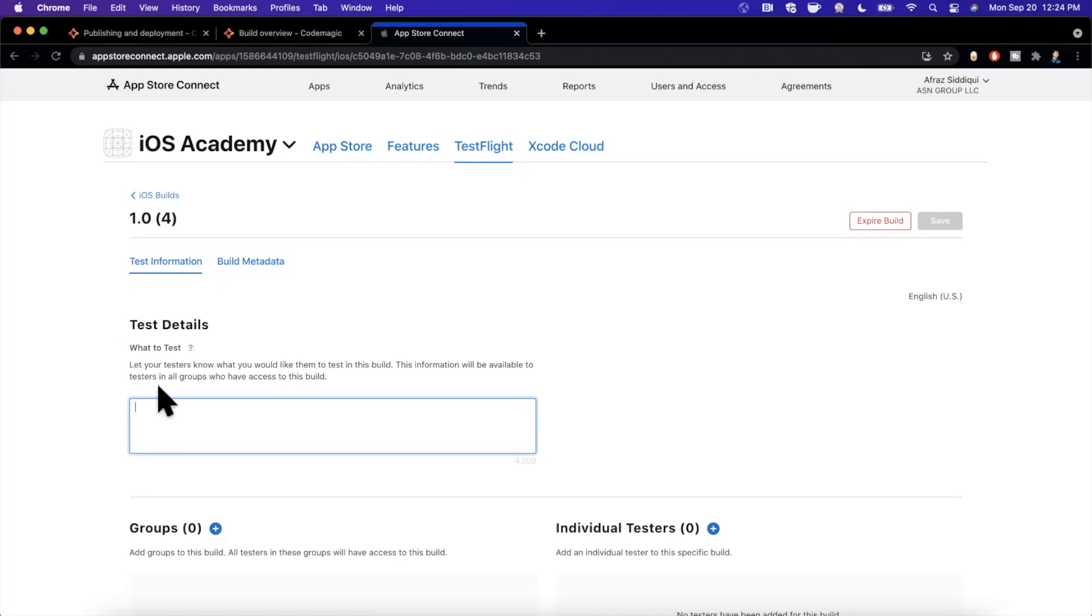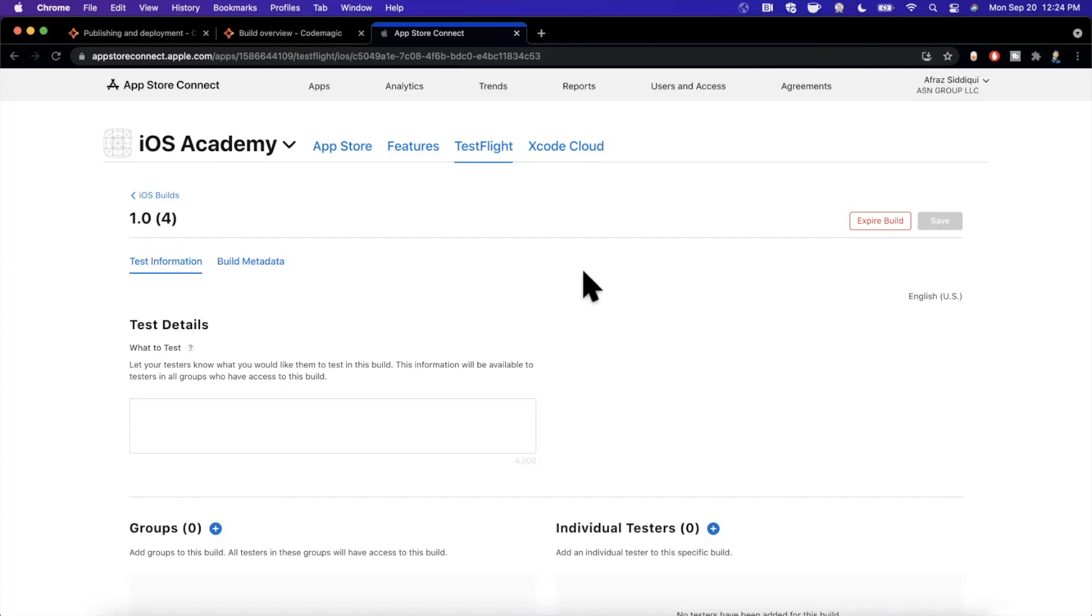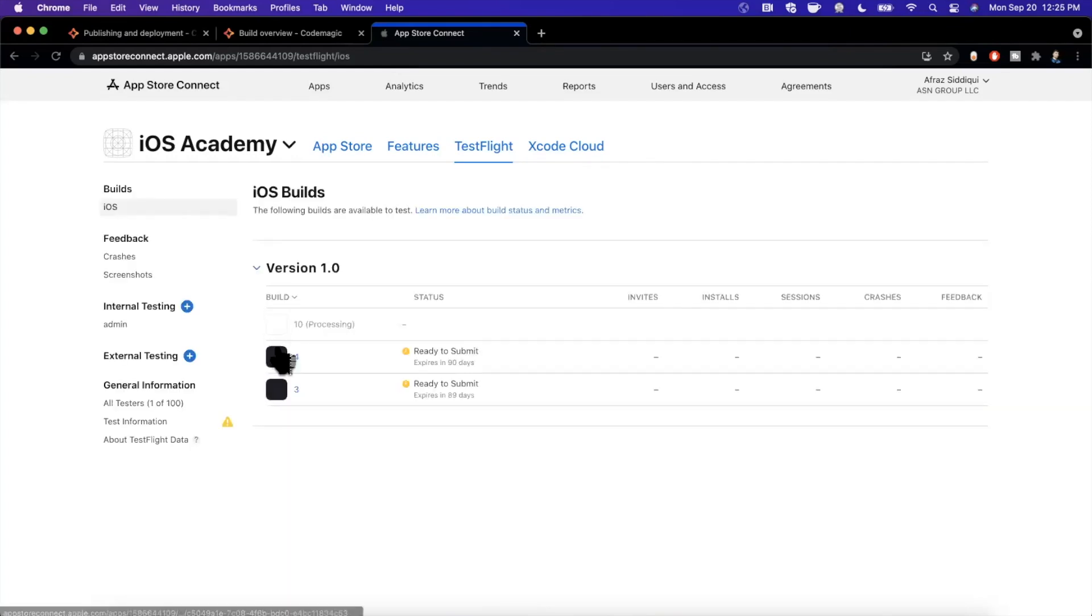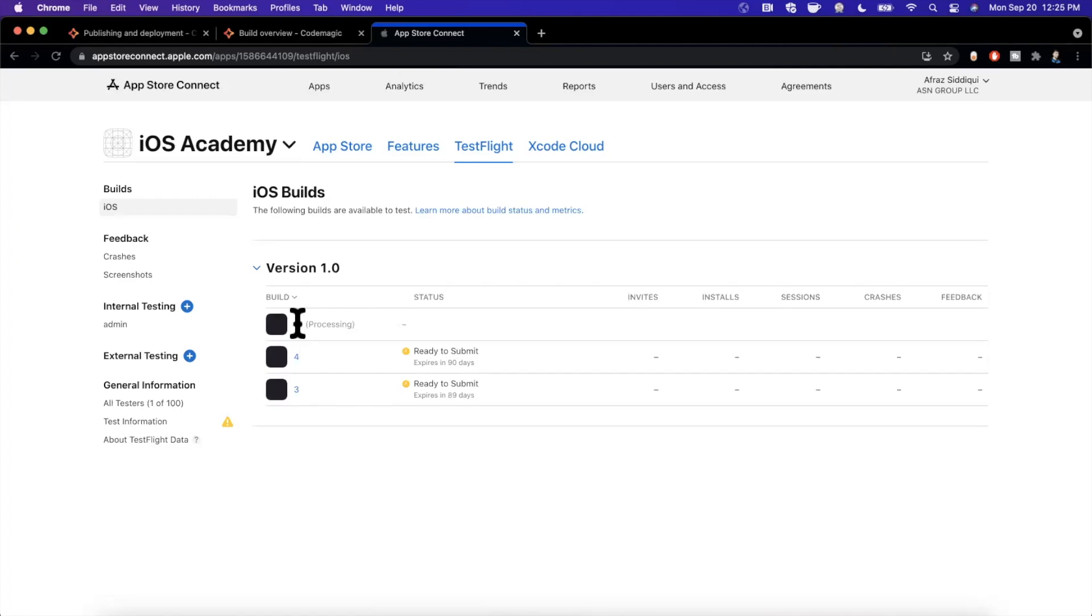Now you'll notice also on the right hand side where it says English US, if you supported different localizations, you'll see those there as an option in a drop down menu. But since this app currently does not, we don't see that there. Going back to TestFlight once again, there is build number 10 still processing. That's how you can upload release notes in a nutshell.